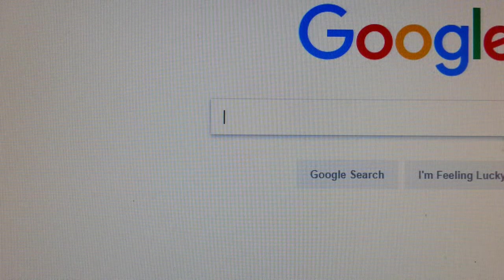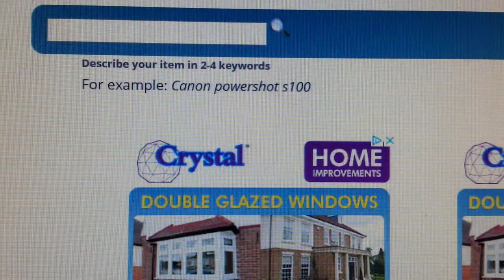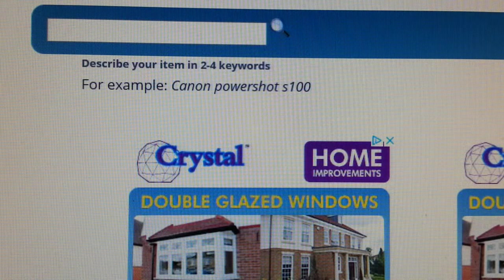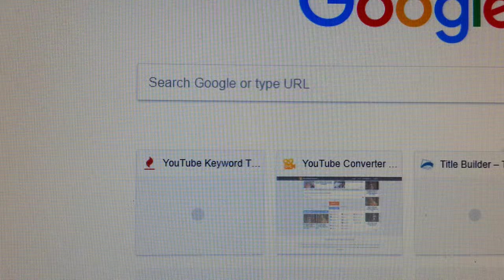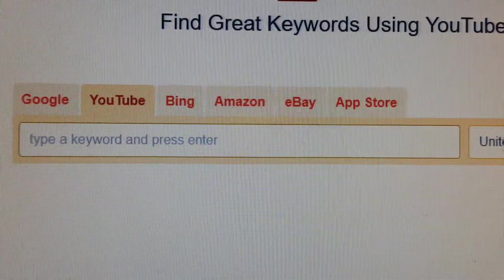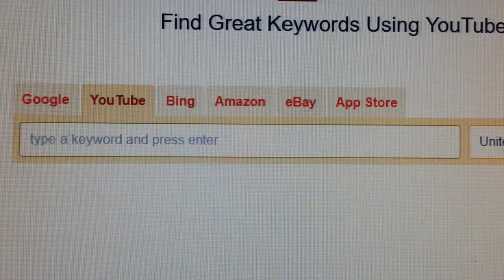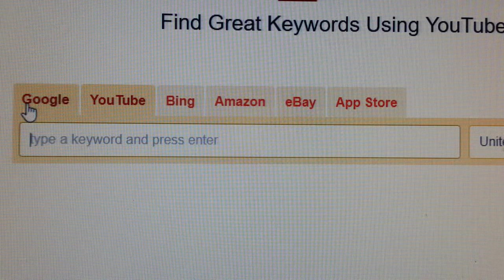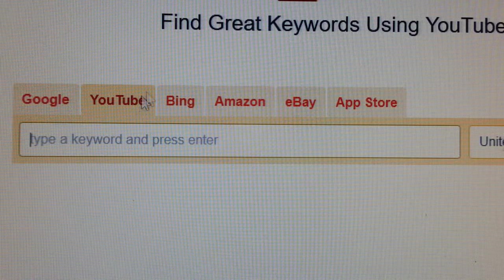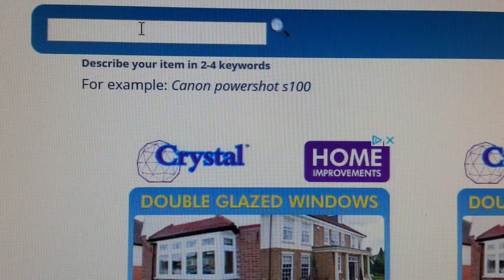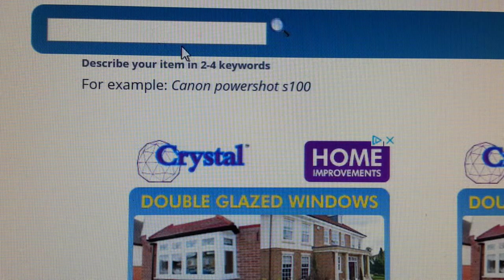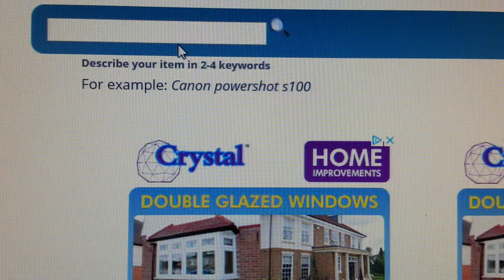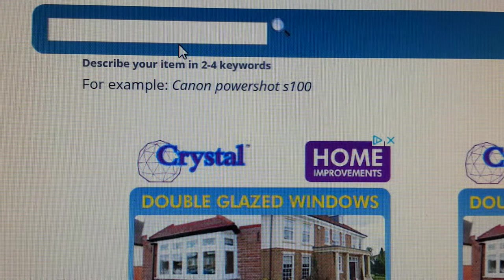One of them is called Title Builder — if you Google search 'title builder' — and the other one is YouTube Keyword Tool. With YouTube Keyword Tool you can search Google, YouTube, Bing, Amazon, eBay; it gives you all these platforms and the keywords. Title Builder helps you to build and optimize your title, giving you keywords you can use for your eBay reselling or eBay items.